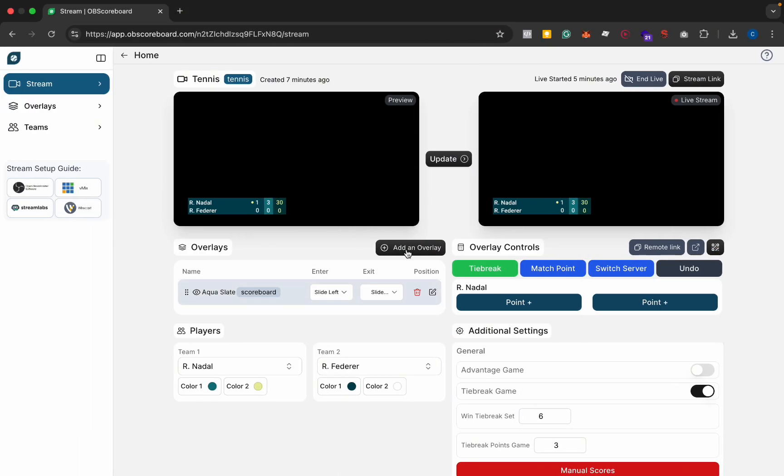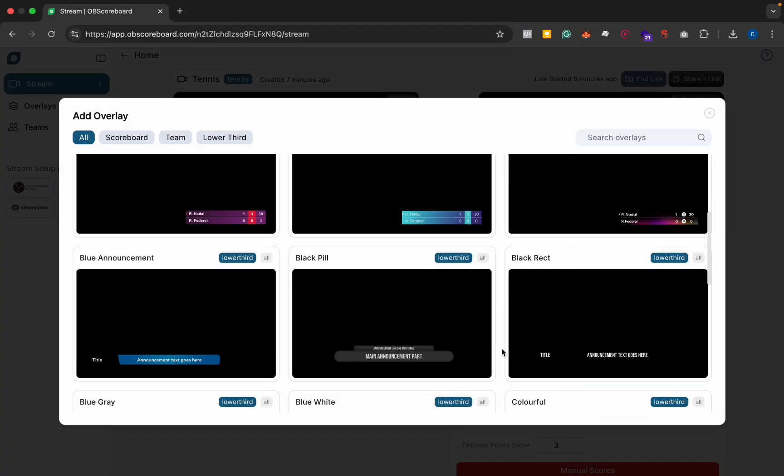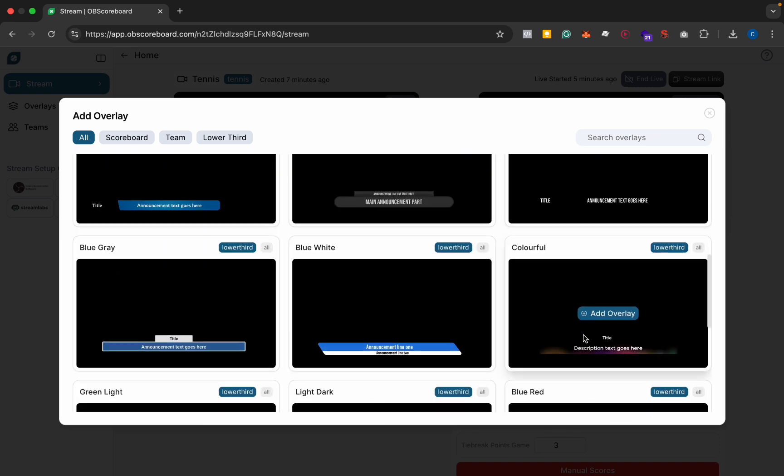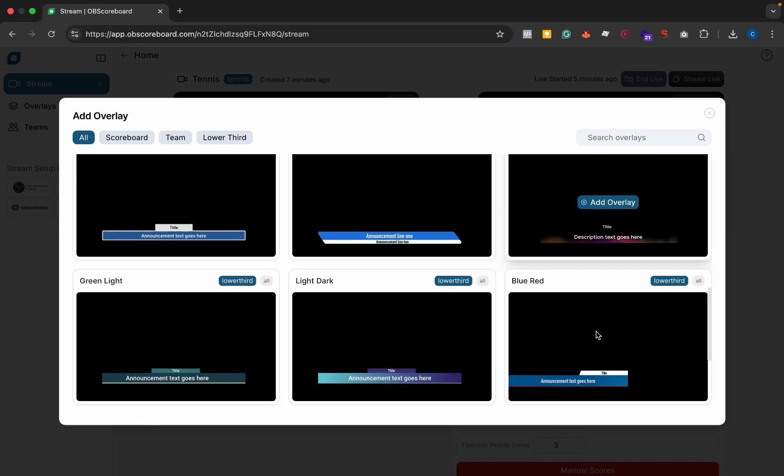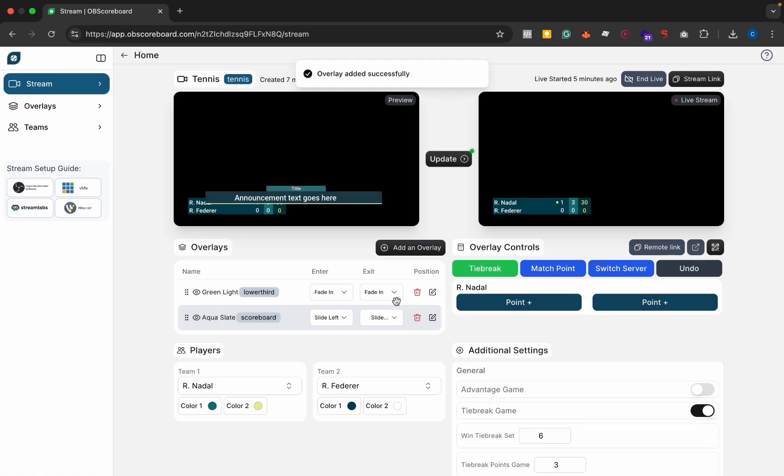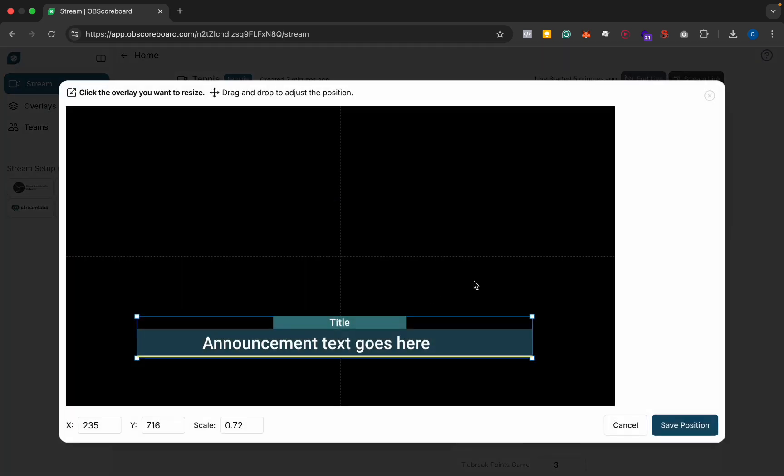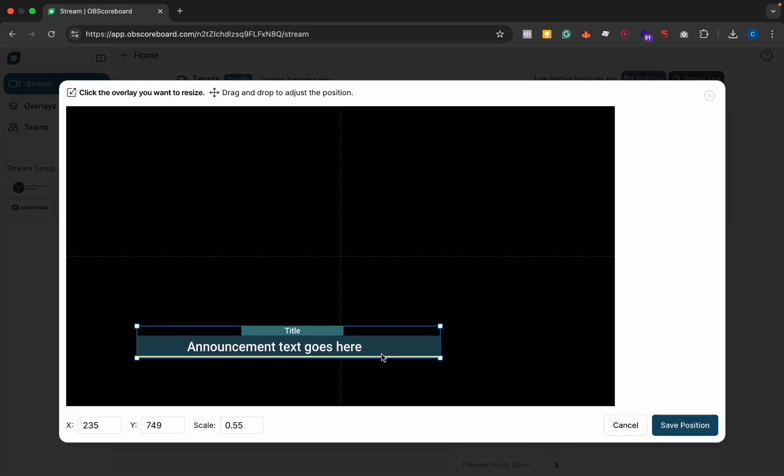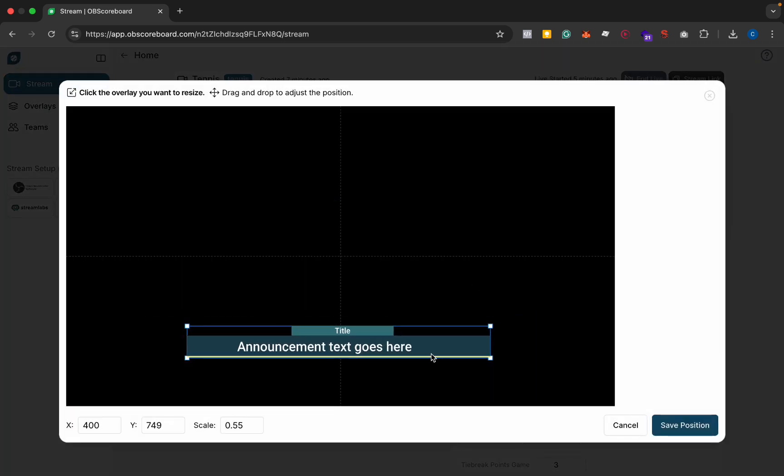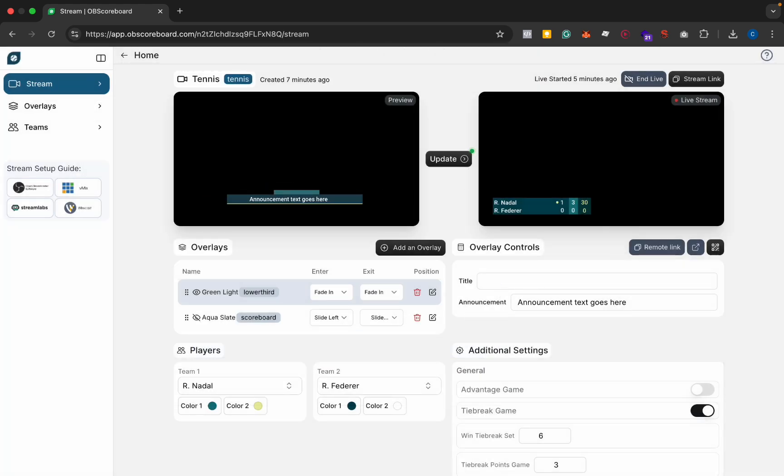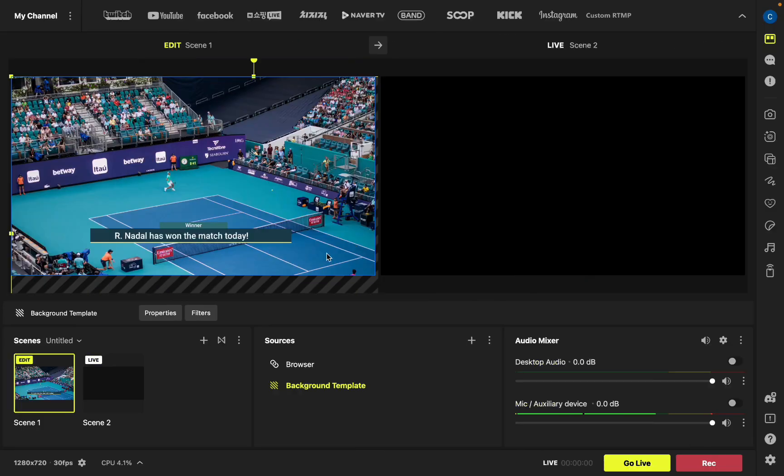You can also add announcement bars. That style of announcement bar is down here. Click add title, you can hide the scoreboard, and you can change the scale of this if you like. Just make sure it's in the middle and then you can say winner. You can see it updates live on the live stream.